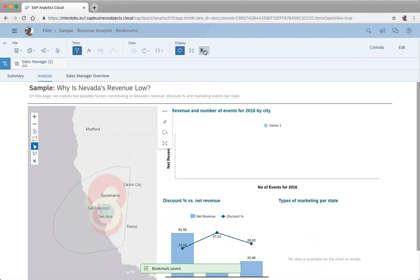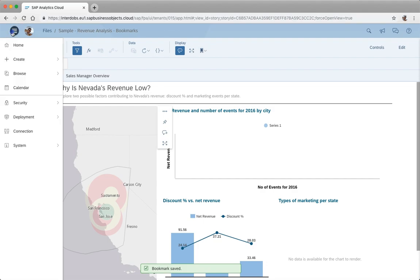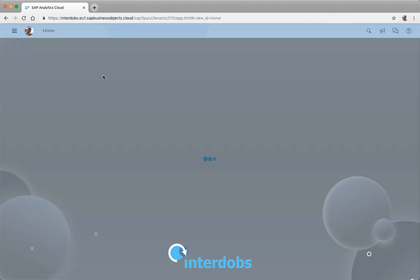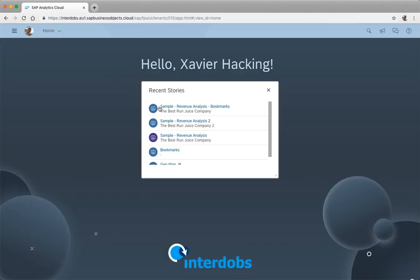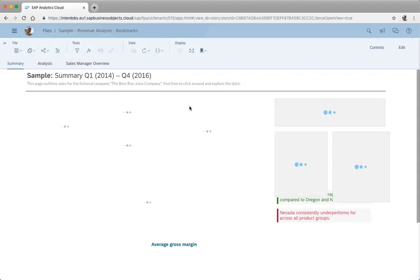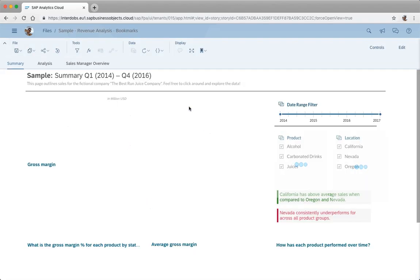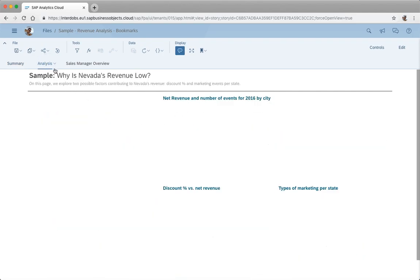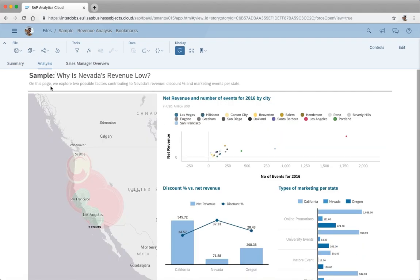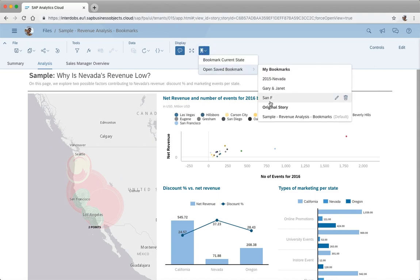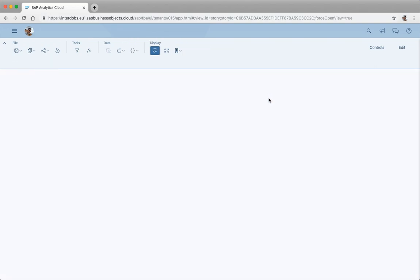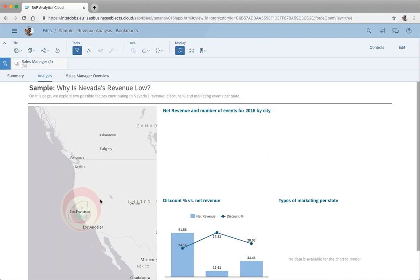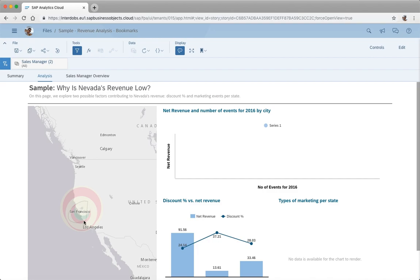Save it. So let's say I want to start again and open my story. Then I'll go to the analysis step, so you see the initial state of this map, and if I then open my San Francisco bookmark, then you see that I have the selection that I just put in there.